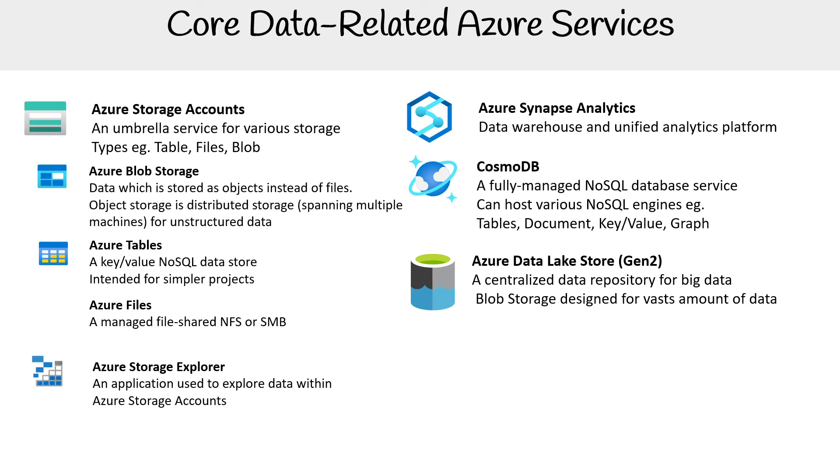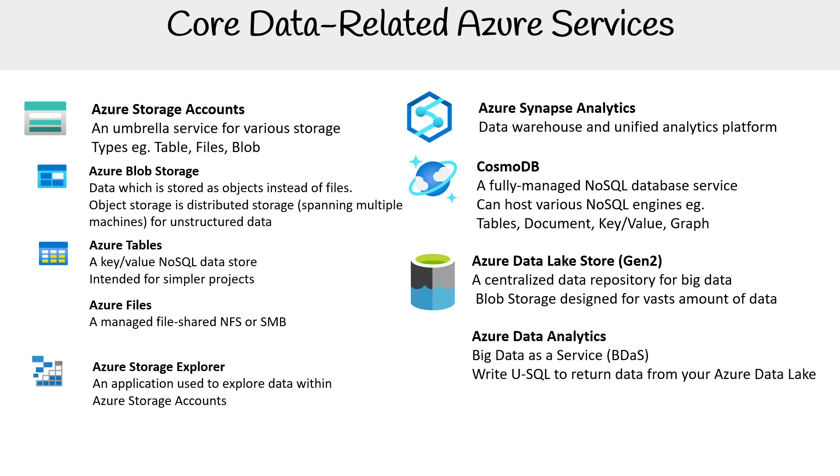Azure Data Lake Store Generation 2 is a centralized data repository for big data blob storage, designed for vast amounts of data. It's actually just Azure Blob Storage with an additional layer of management.